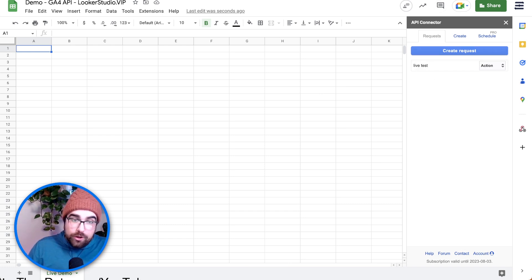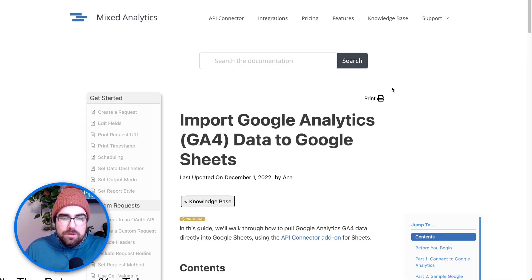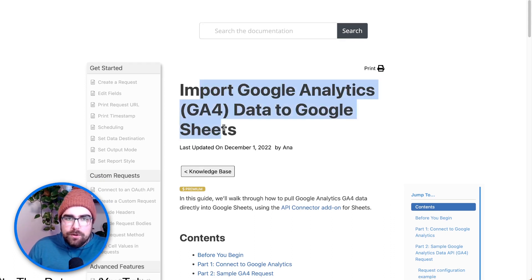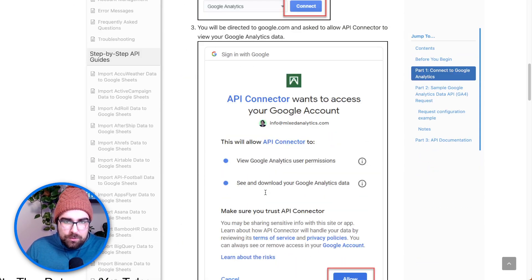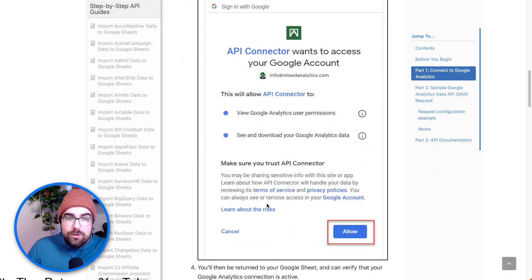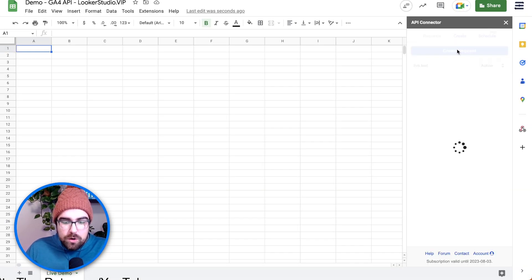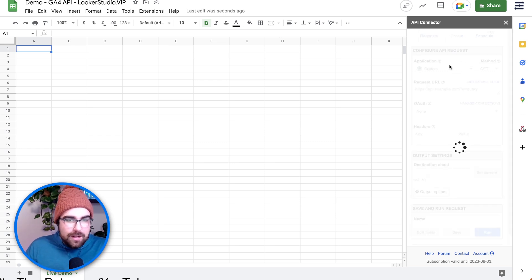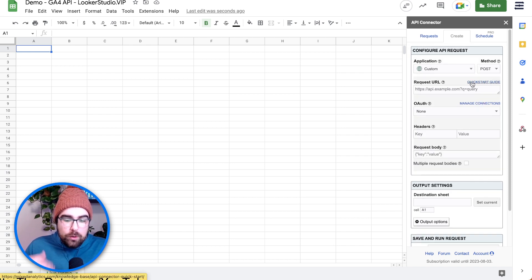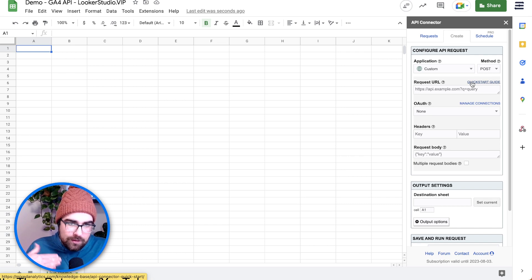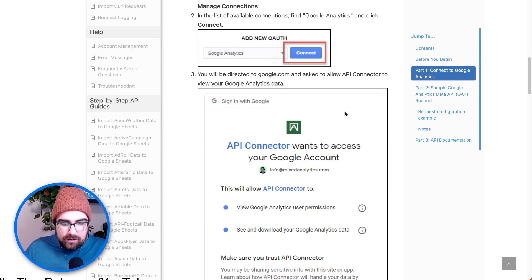What we're going to do is open up the actual documentation from Mixed Analytics, because I want to show you exactly how easy this is. Here we're going to import Google Analytics GA4 data — we'll link this below. You can see all the different documentation, and we're literally just going to follow this. The first thing you're going to do is go into Google Sheet and create a new request.